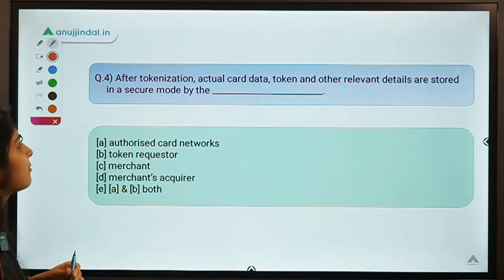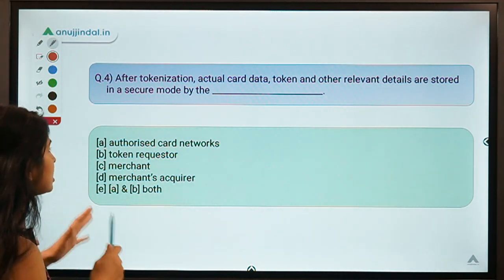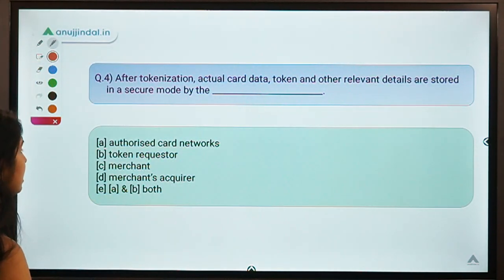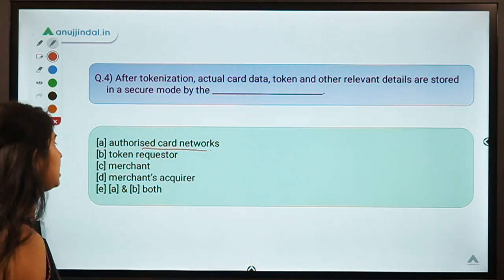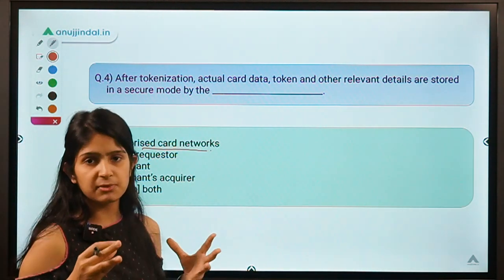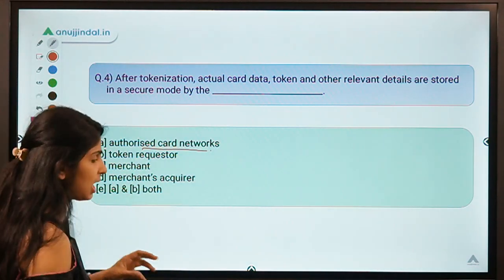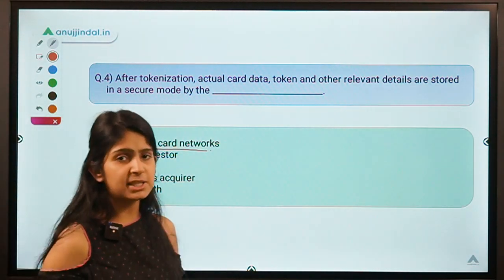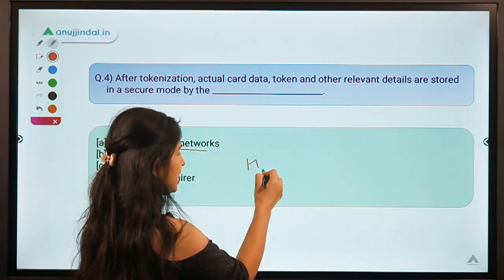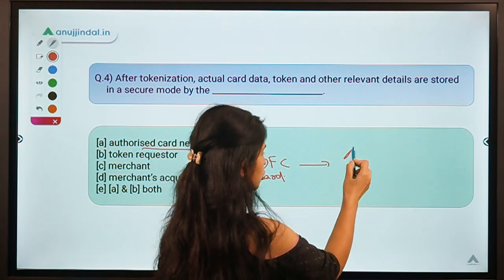Question four: after tokenization, actual card data, token, and other relevant details are stored in a secure mode by which of the following? The correct option is A — authorized card networks. Once a card is tokenized, the sensitive information has to be stored by someone in a safe format, and that entity is the authorized card network.